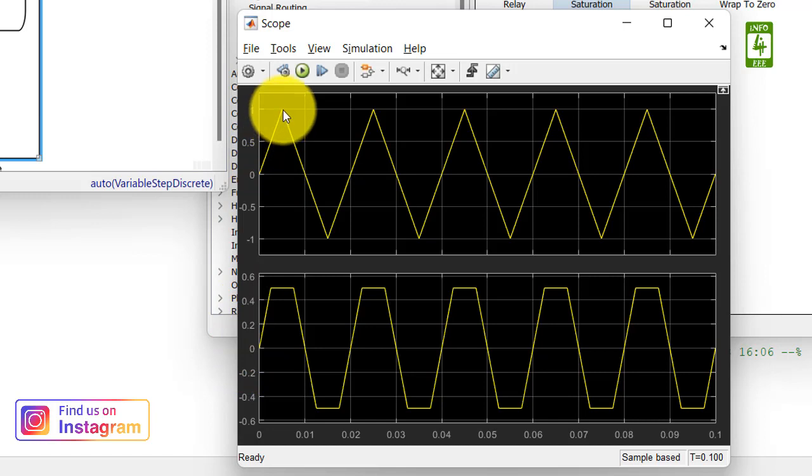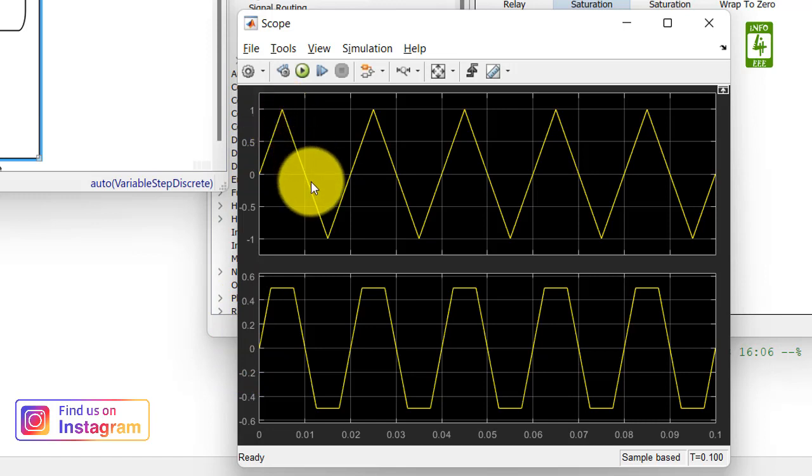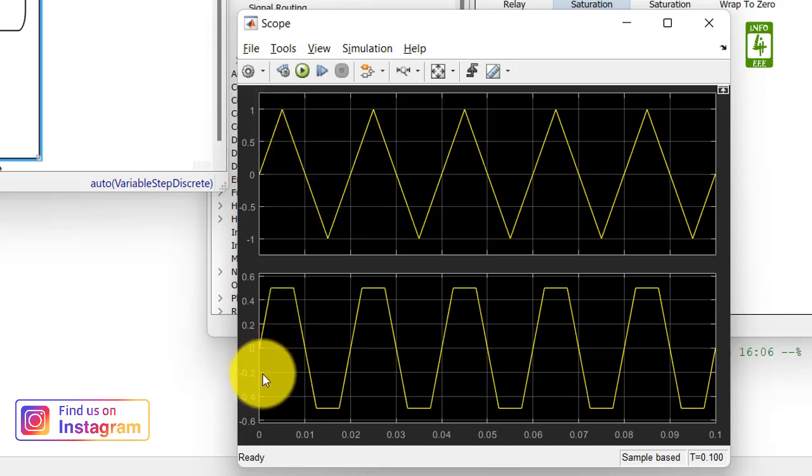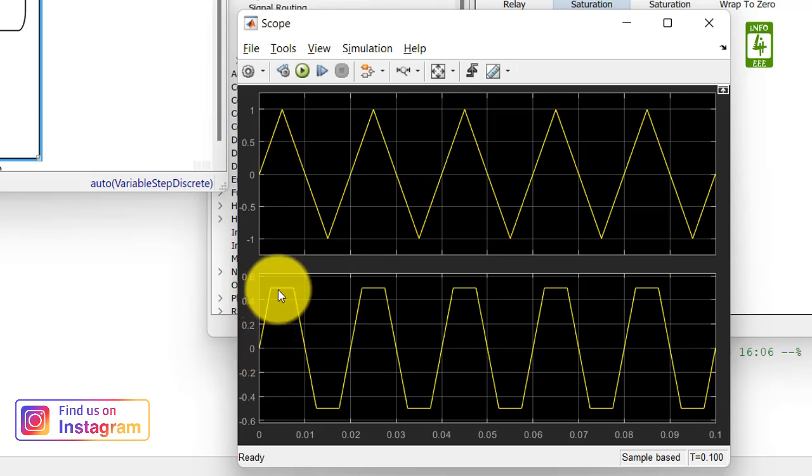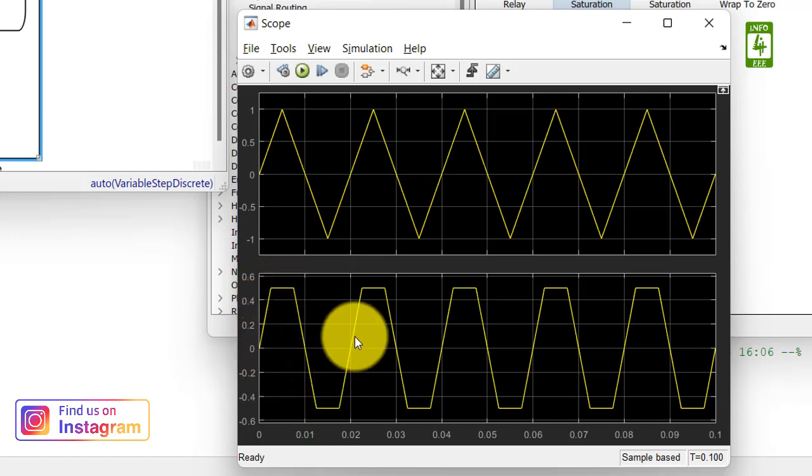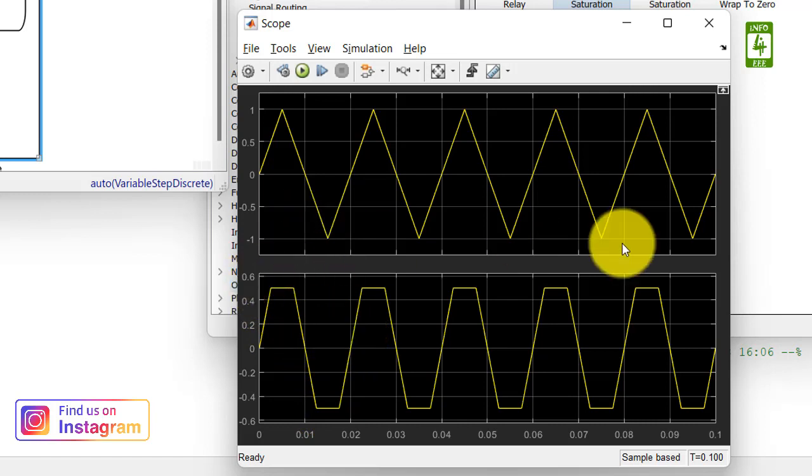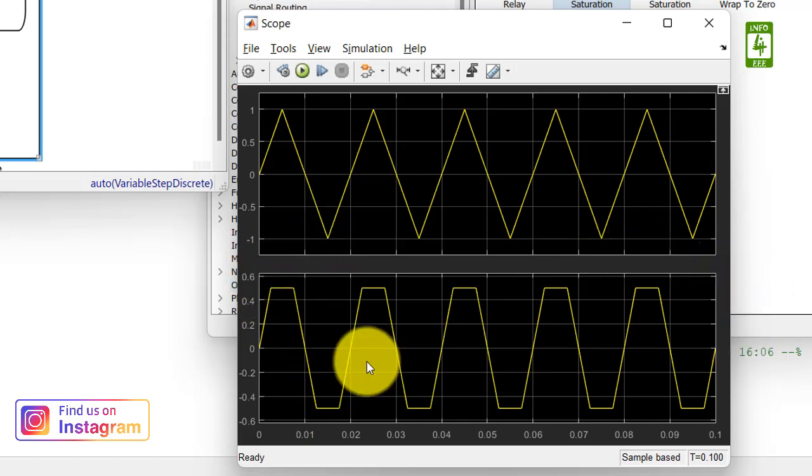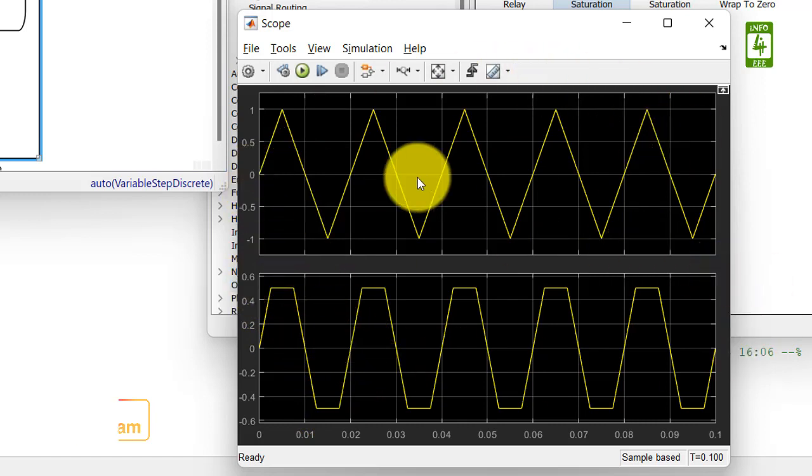Now you can see that we have obtained a triangular wave having amplitude 0 to 1 and 0 to minus 1, while the trapezoidal waveform has amplitude 0 to 0.5 and 0 to minus 0.5. In this way, we have obtained our trapezoidal signal from the triangular signal. So this is all for today.